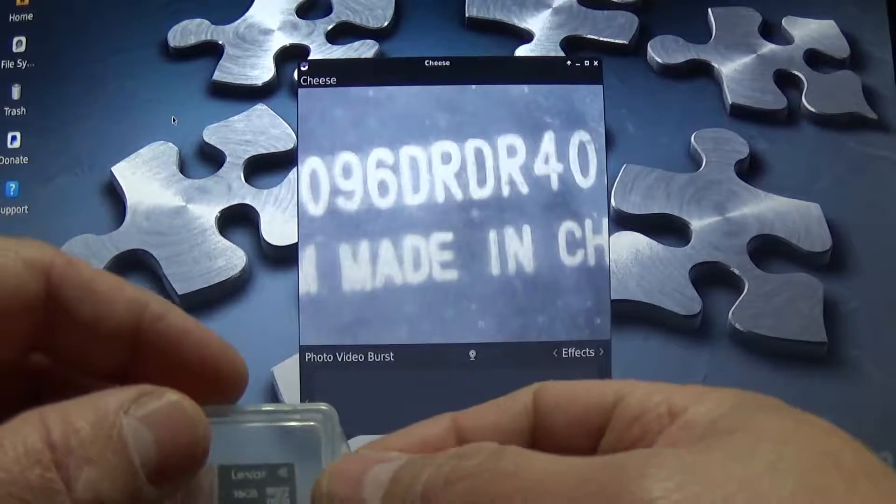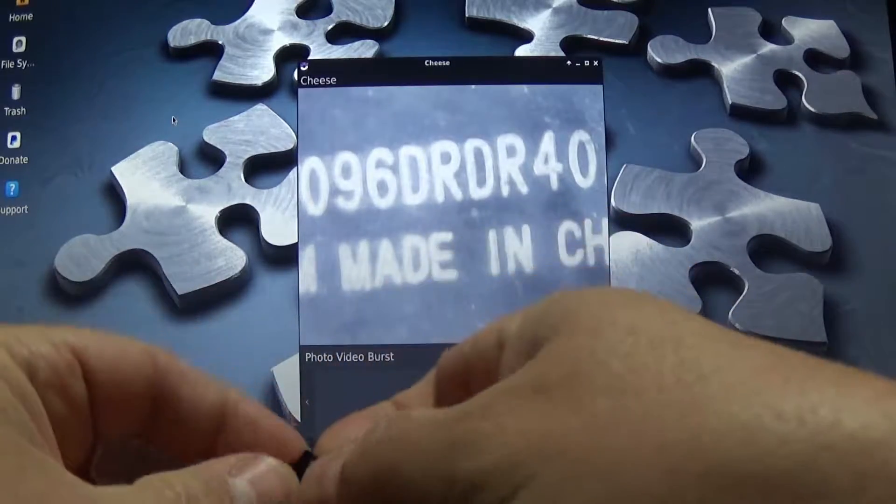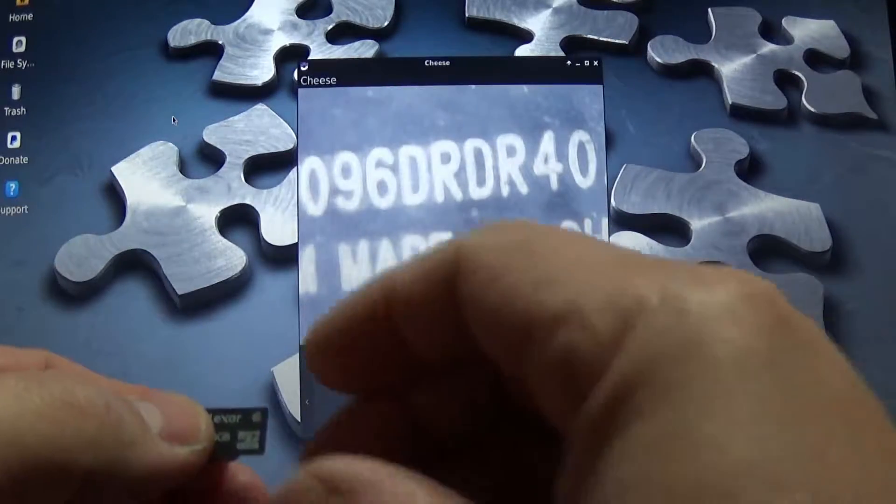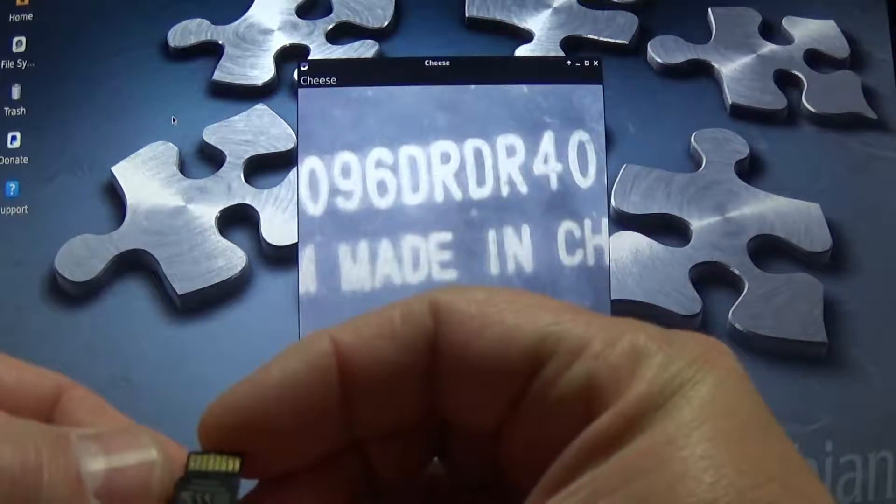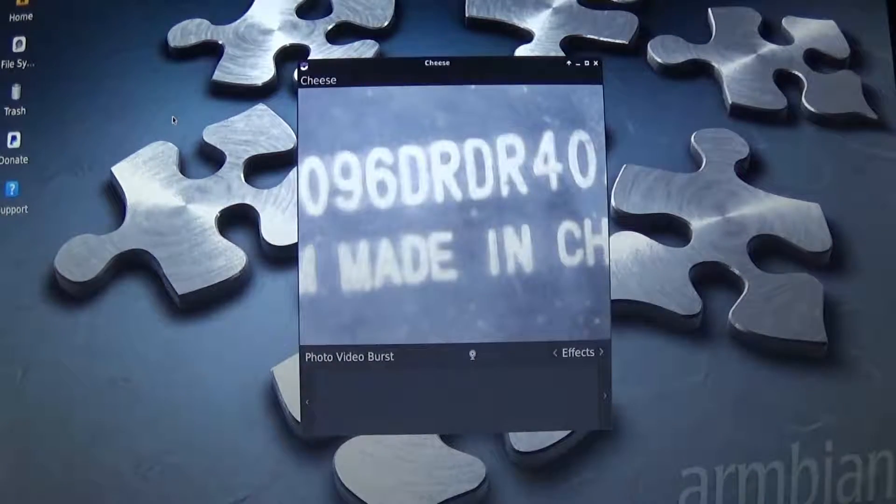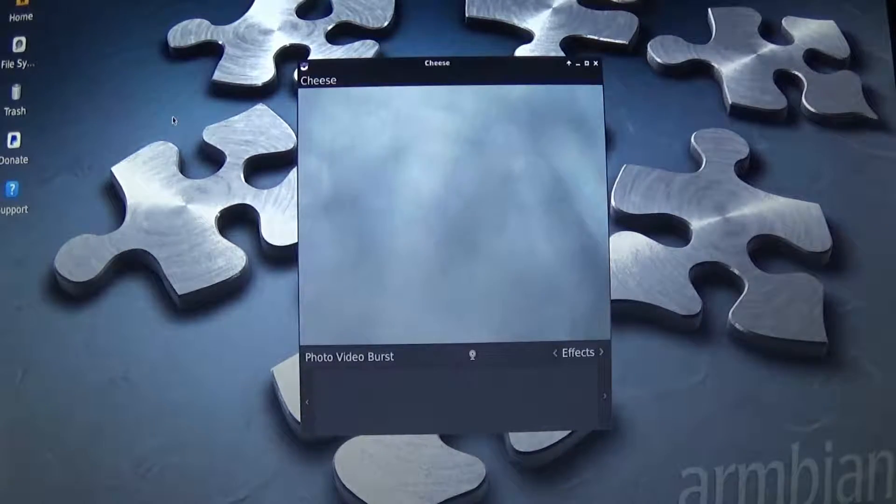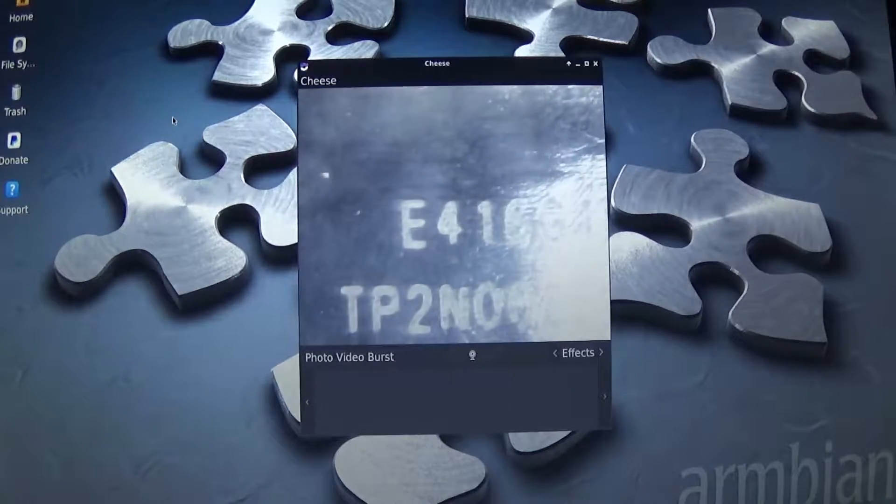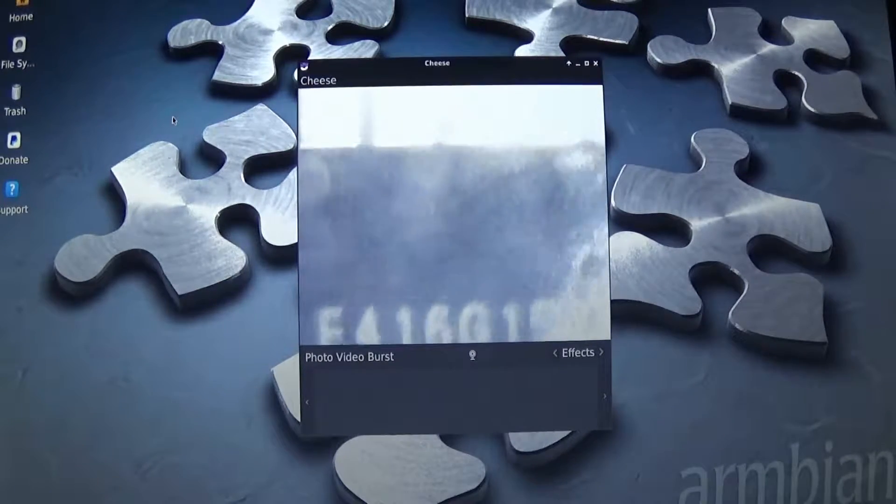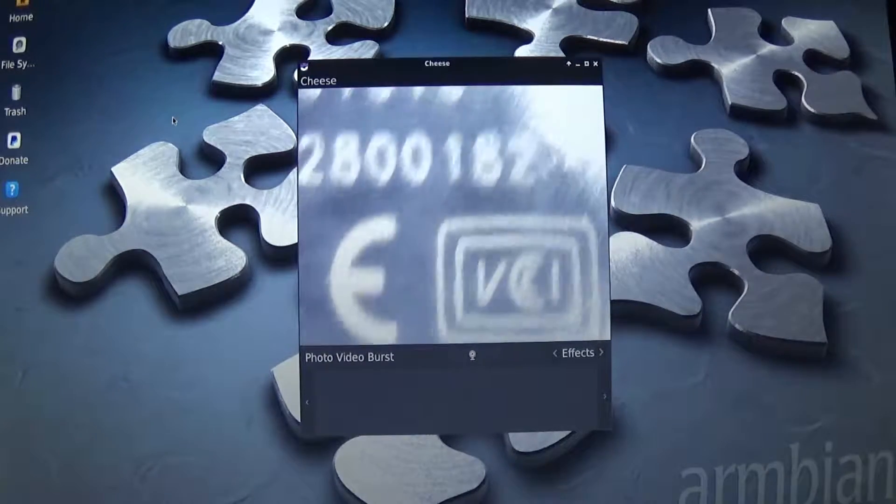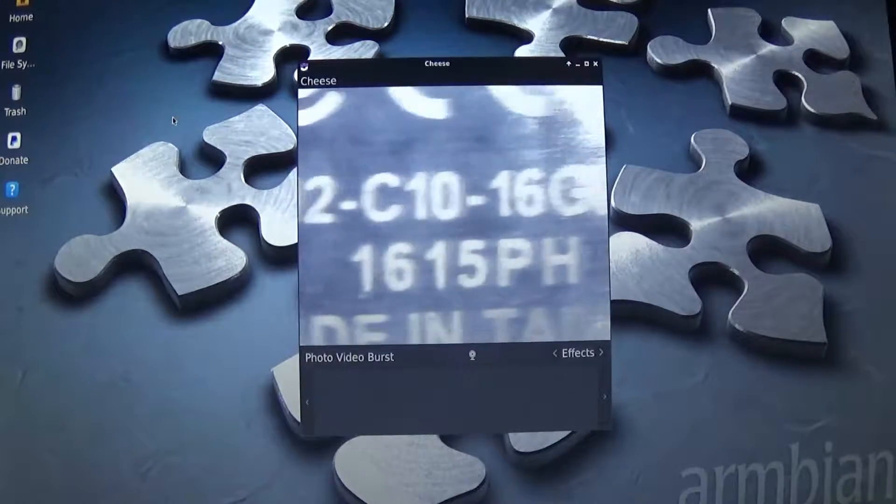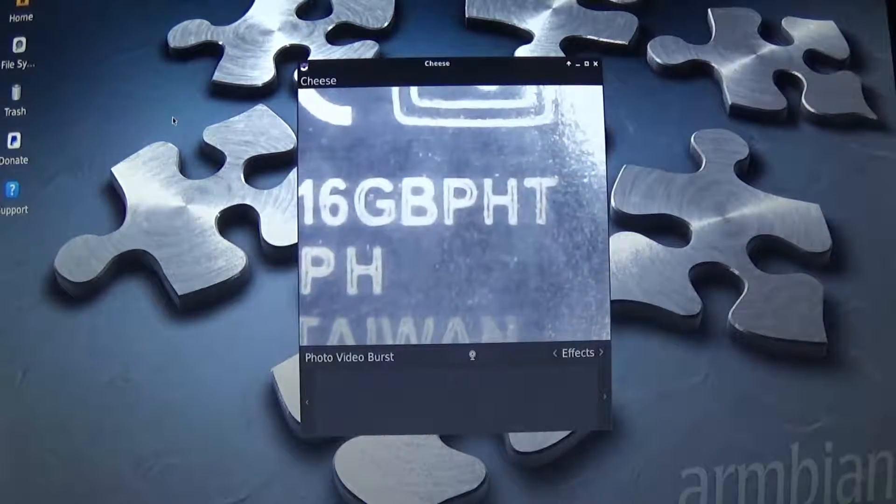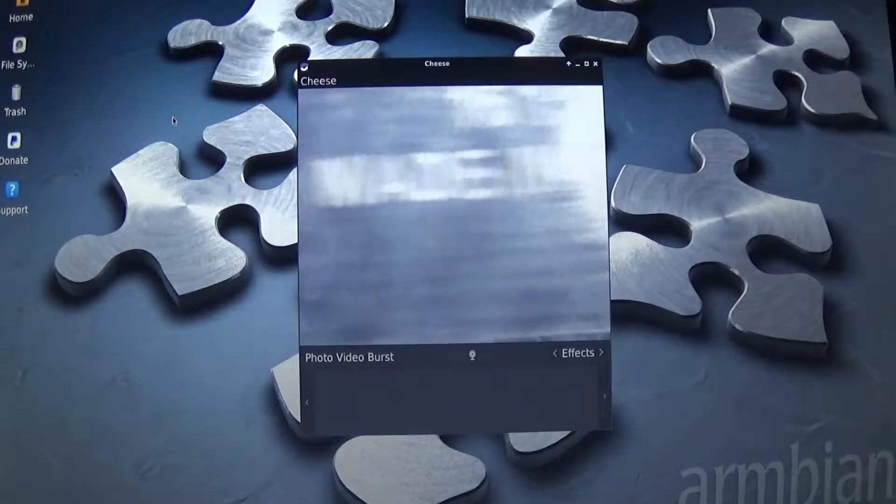And even looking at this one, which is a Lexar, 16 gig Lexar, and this is a class 10 card. It's an HC. Now this one's made in Taiwan. So this Lexar, made in Taiwan. And it has quite a bit of writing on it. 16 GB PHT, Made in Taiwan.